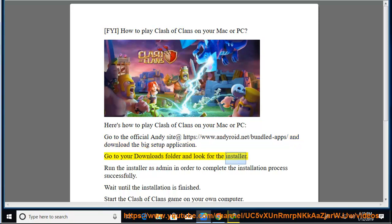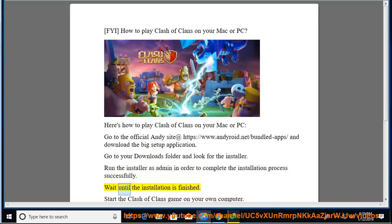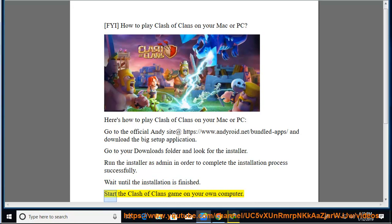look for the installer. Run the installer as admin in order to complete the installation process successfully. Wait until the installation is finished. Start the Clash of Clans game on your own computer.